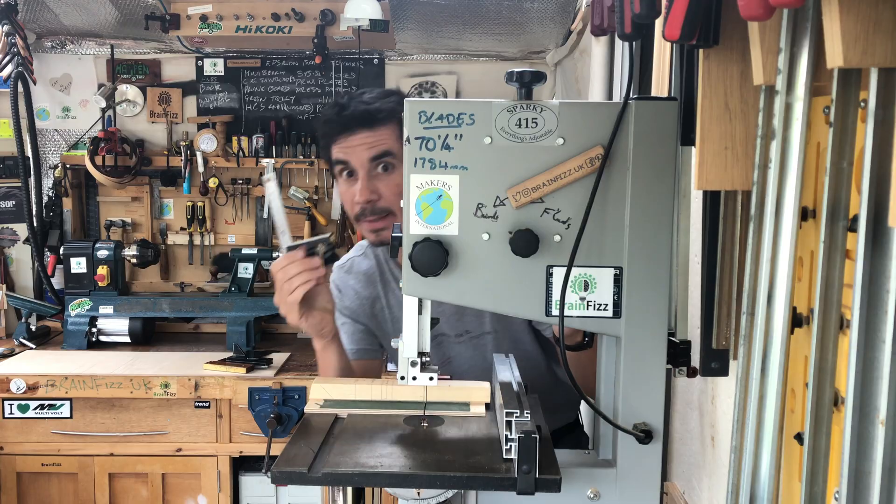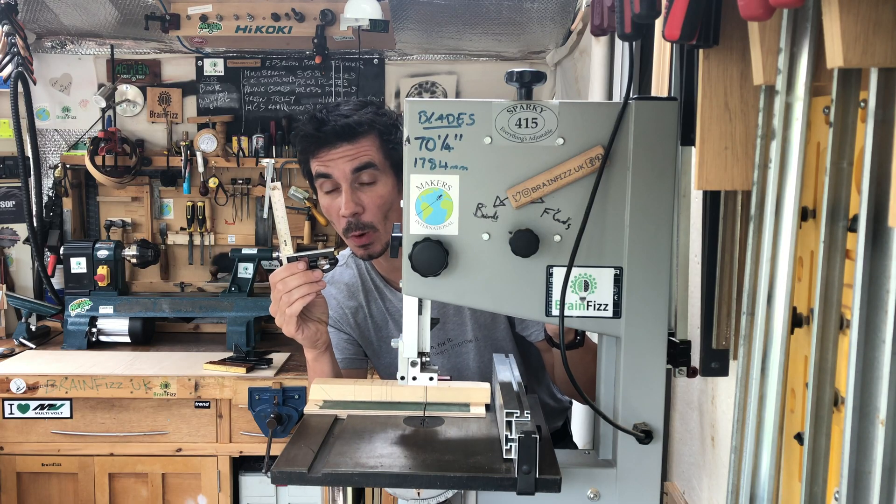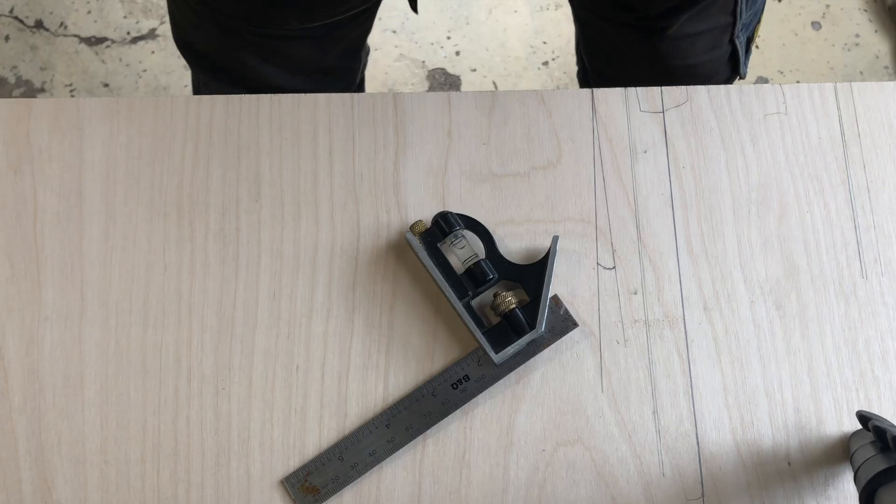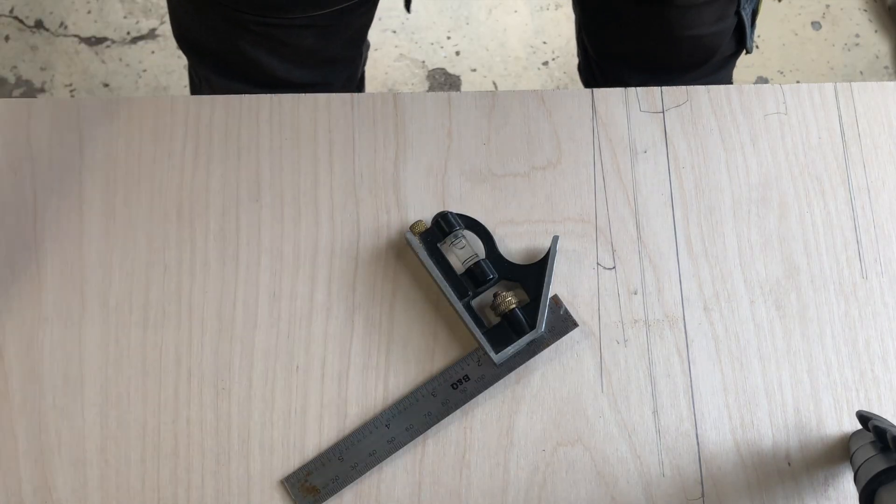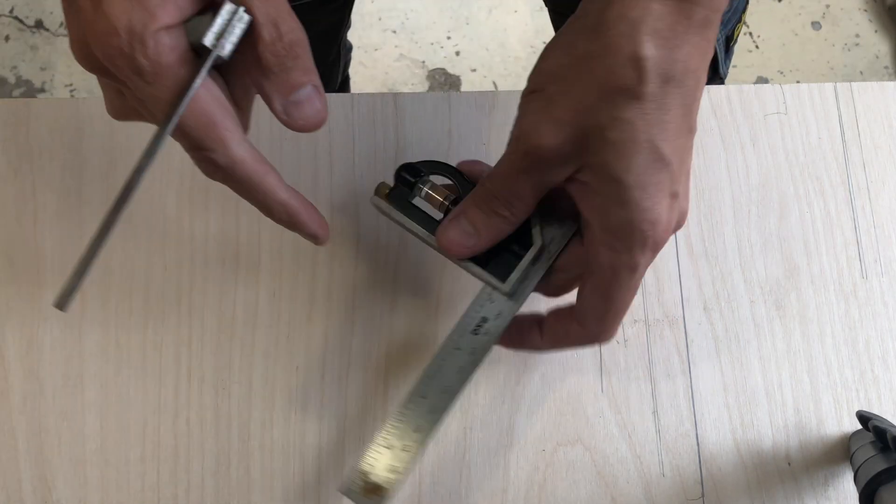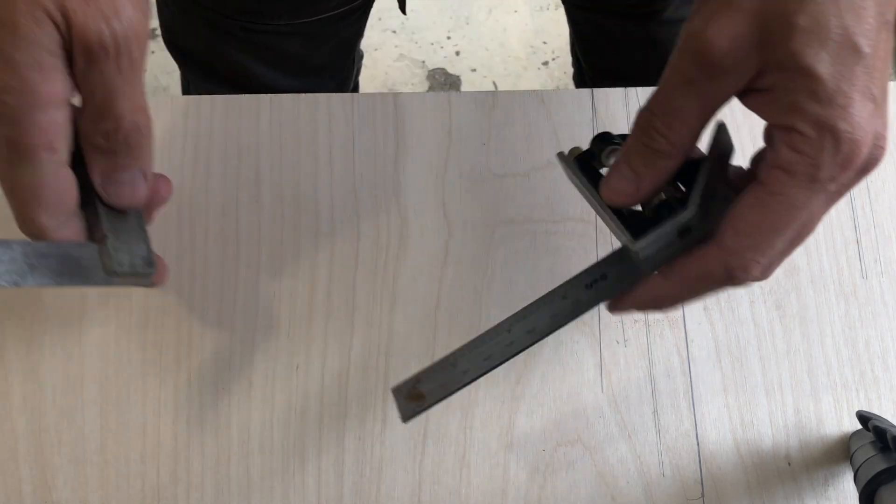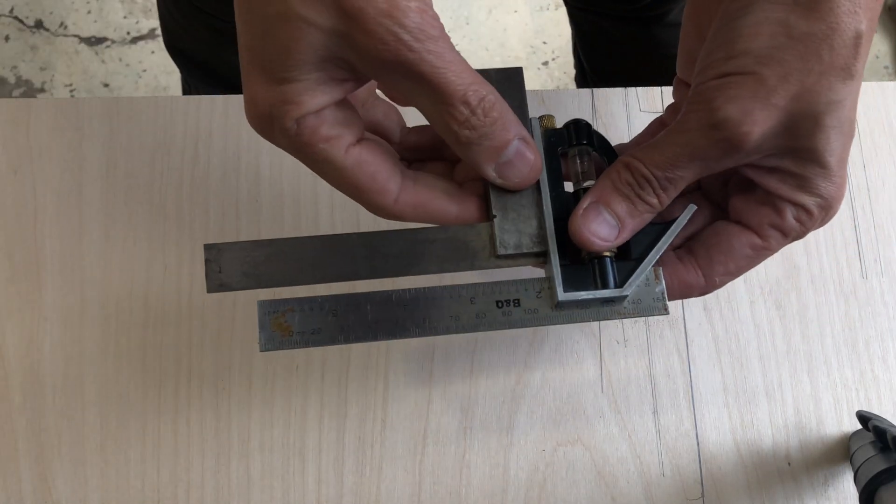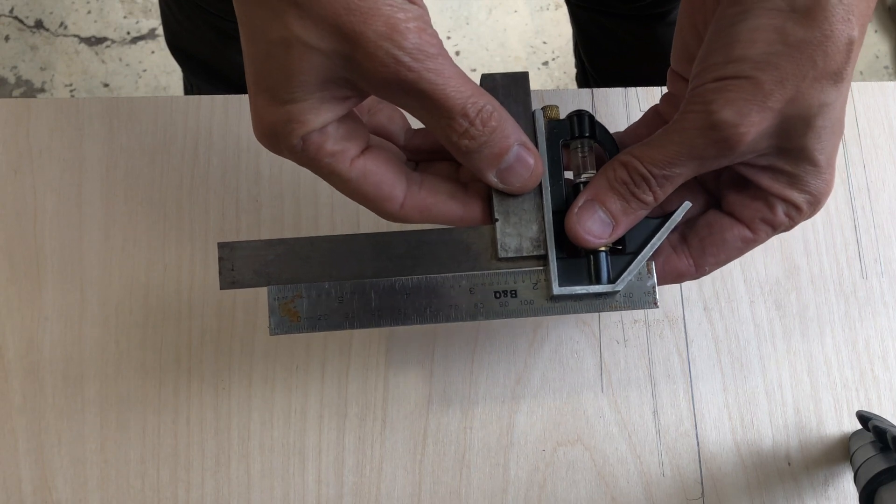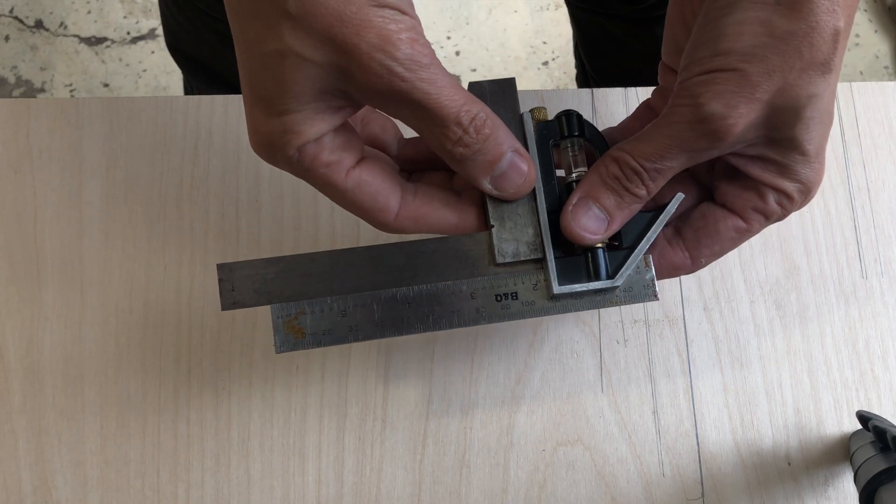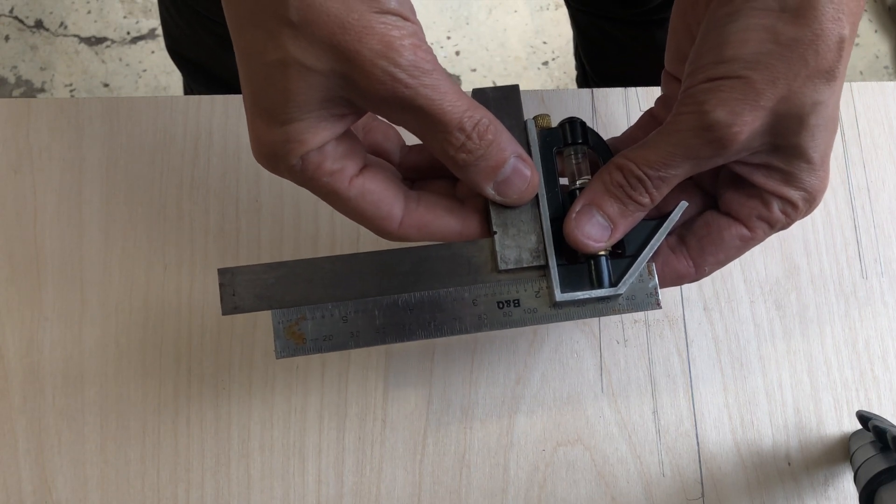So how do you get a combination square square? First things first, we need to check whether this is actually square or not. And it isn't, it's actually way out, more than I thought.